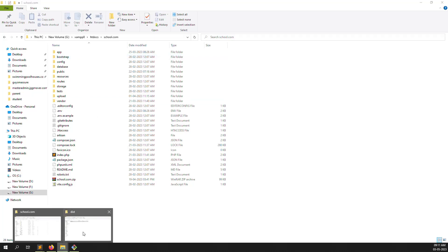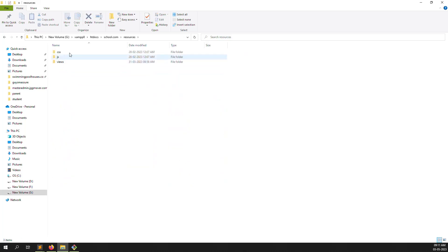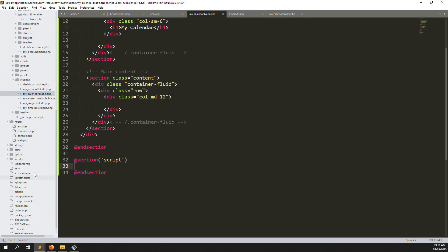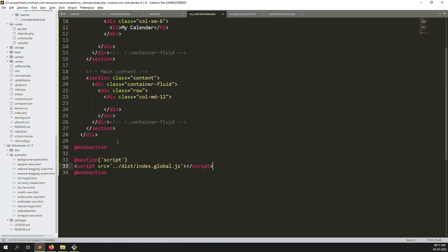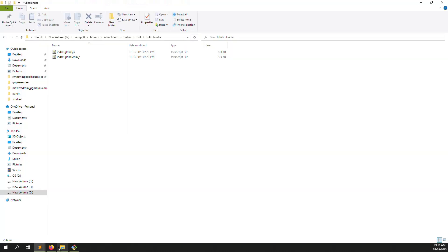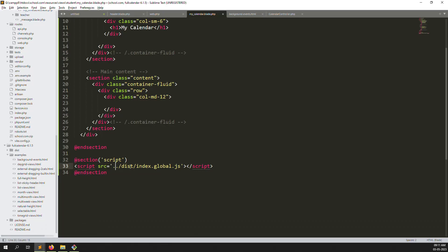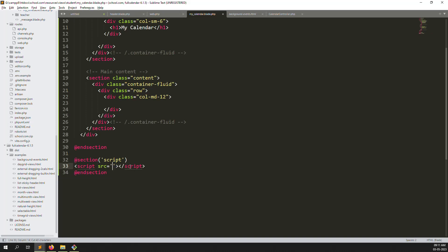Close the confusing folders. Go to public, then dist — inside we made a 'fullcalendar' folder. Open those files, go back to the FullCalendar example, open any one file, and copy the script link. Paste it here and change the path to match where we put it. Copy the folder name and make it a URL using the asset() helper.